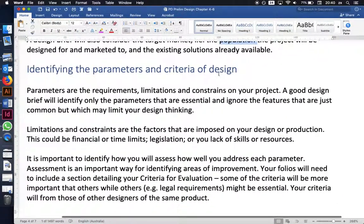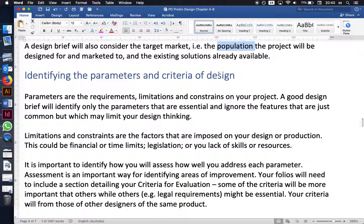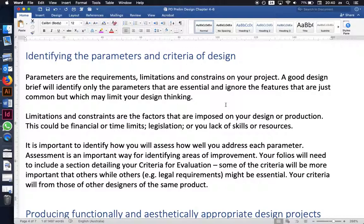The next section is identifying the parameters and criteria of design. Parameters here refer to the requirements, limitations, and constraints of a project. Requirements are the things your product must do to fulfill its essential functions and aesthetic requirements — what it needs to look like, what it needs to do, and what properties it needs to have.